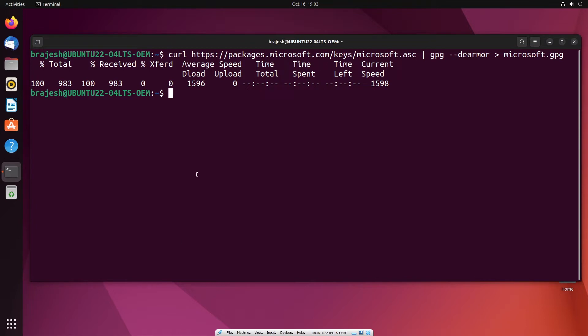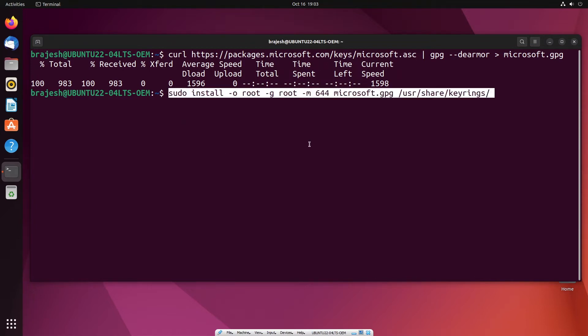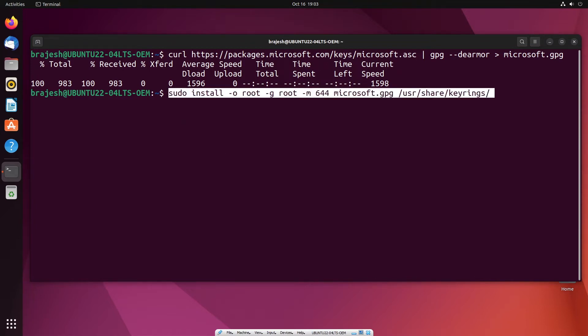In the second step, you will install this GPG key as root using the following command.